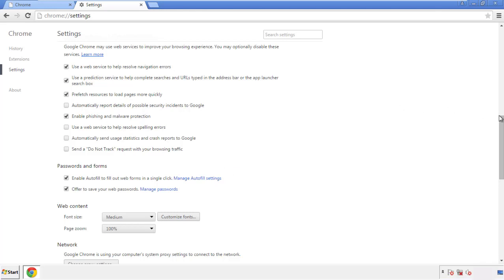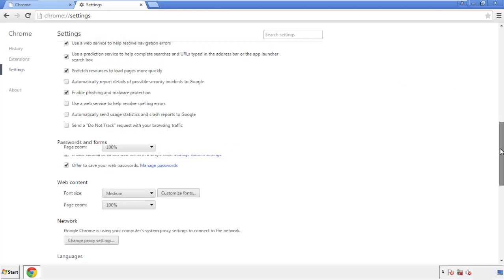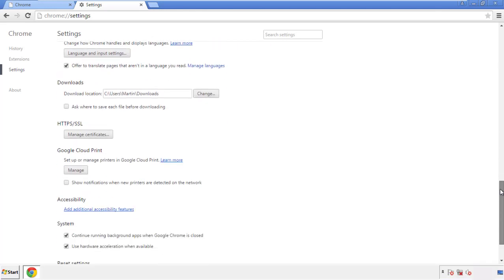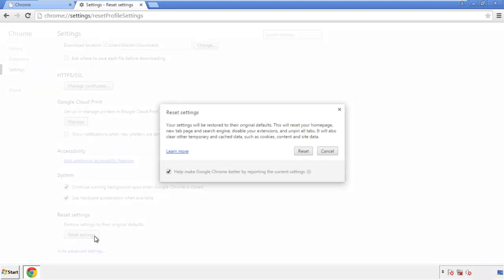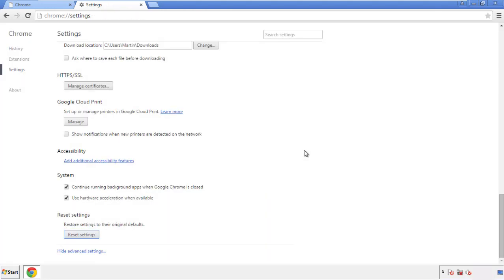Now we can move on to resetting the browser. Go back to Settings and scroll all the way down to the bottom. Click 'Reset Settings.'